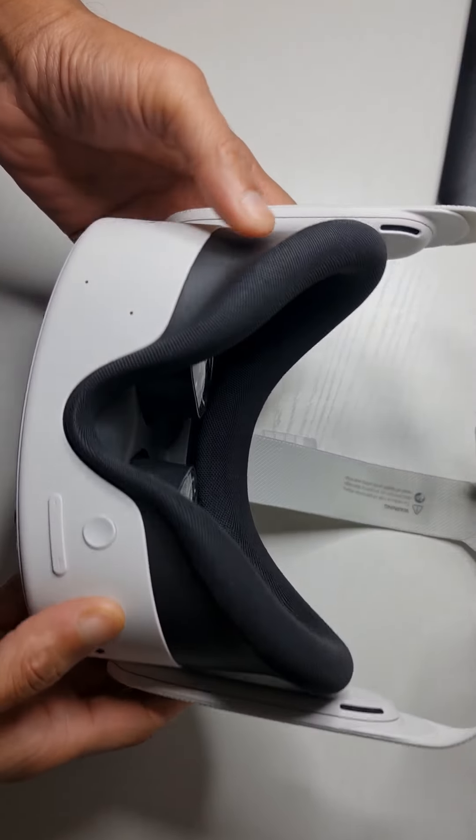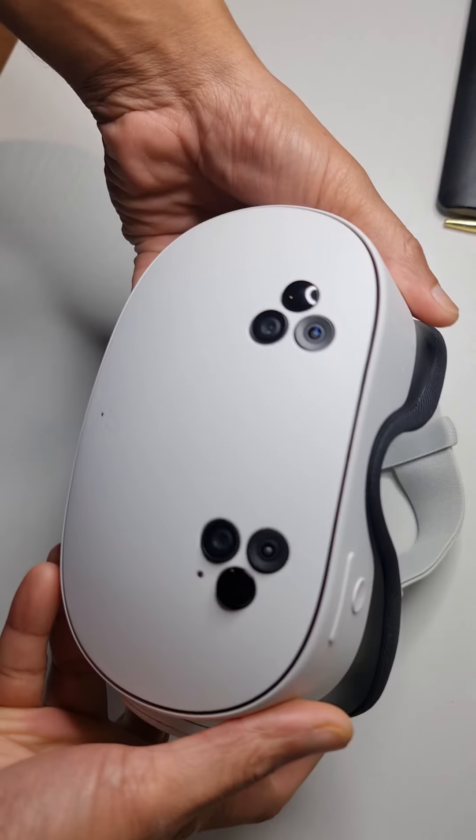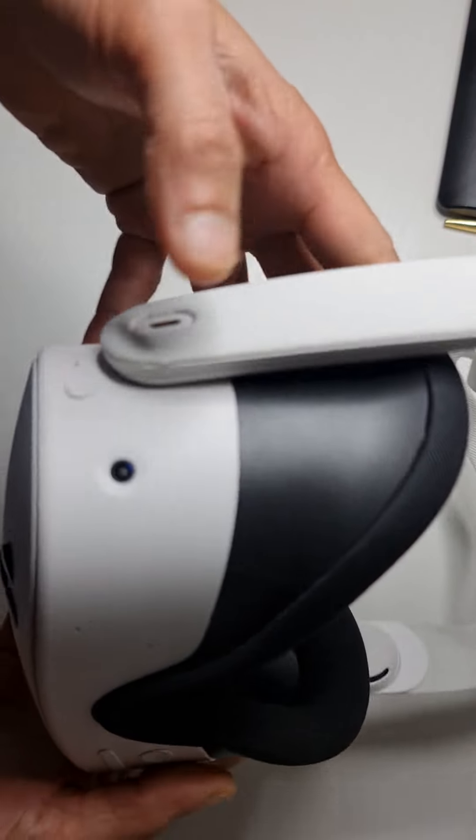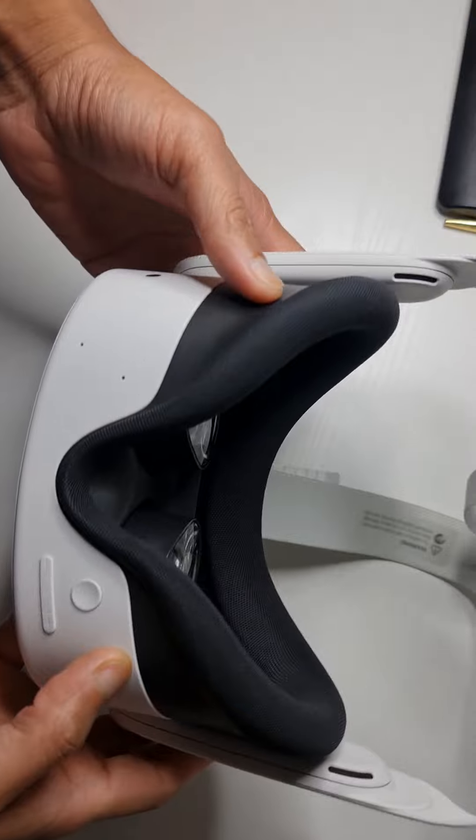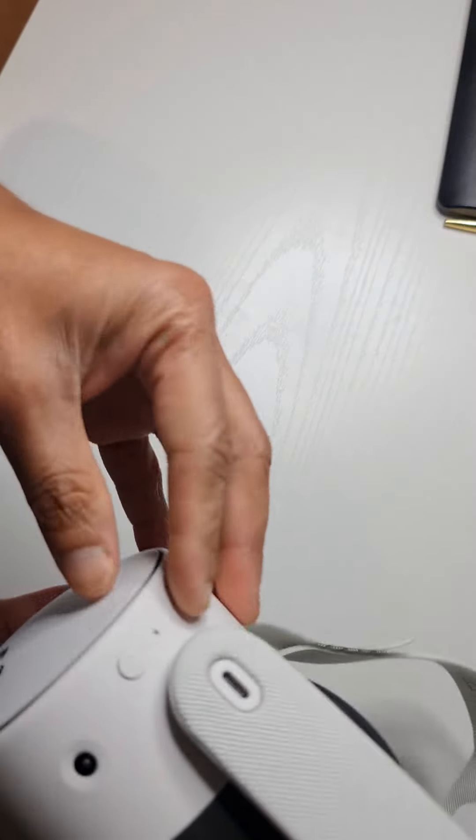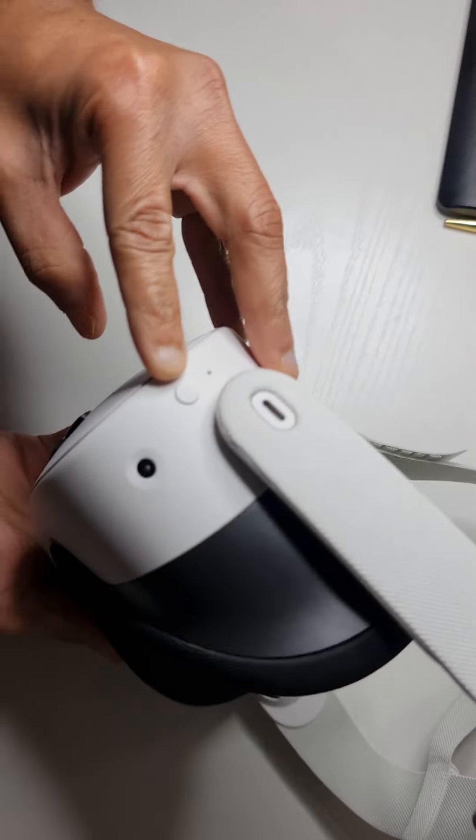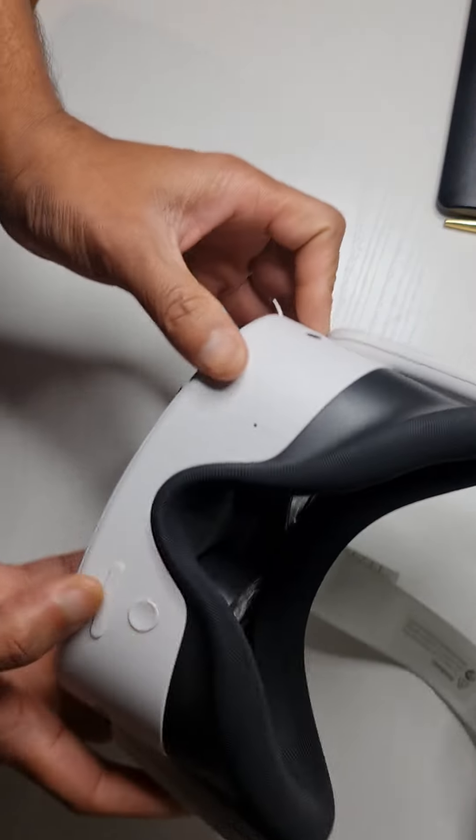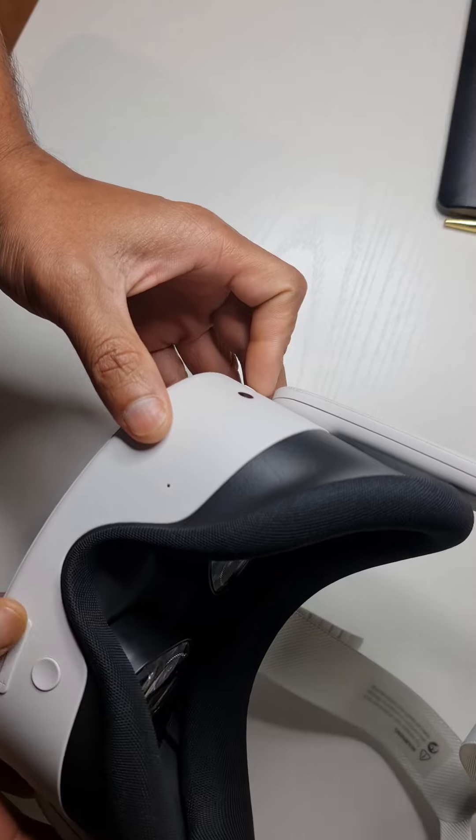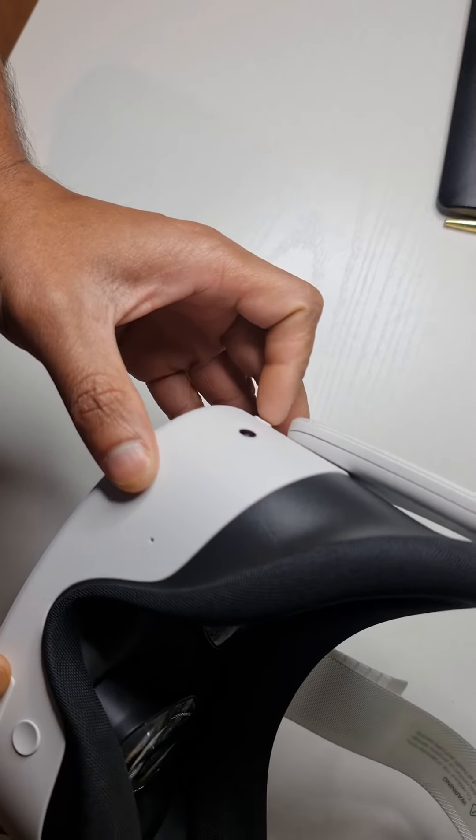Hi guys, welcome to the channel. This is a Quest 3S and to reset your headset you need to hold down the power button which is over here and then you have to hold down the volume button simultaneously.